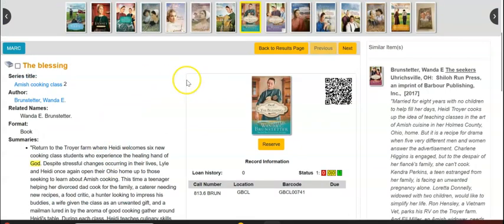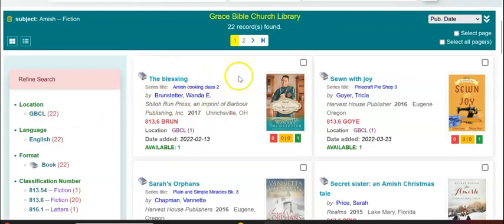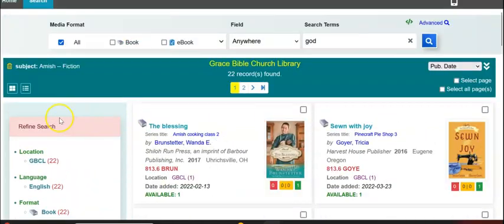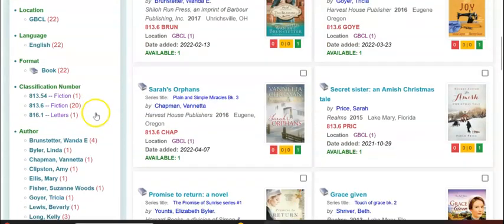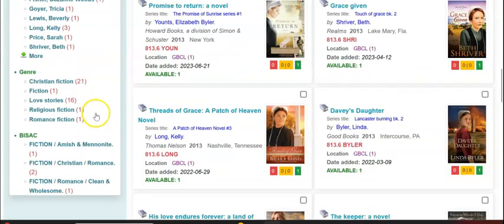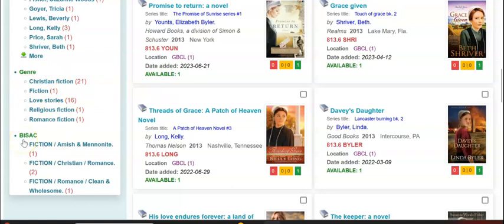Another nice way to find books is just by reading the summaries or opening up the records and refining your search. So if you see Amish fiction and it looks interesting, just click it. If I go down here, I have romance fiction. By the way, these are genres — Christian fiction, fiction, love stories, BISAC. Just so you know, those are the book industry standard subject headings — they use caps.